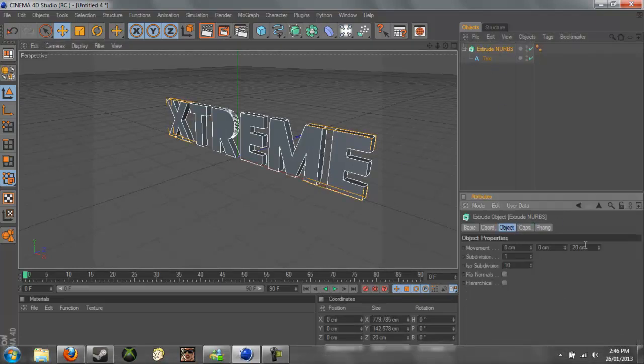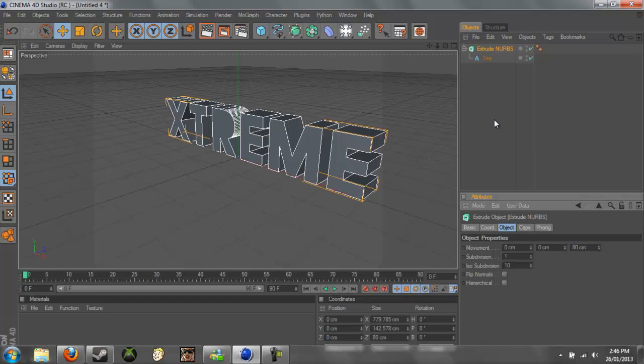So if we go to Extrude NURBS to Object, and you can see this one right here, we just need to change this movement to 80. That's why I prefer to use 80, it's nice and thick now. And we now need to change it, we need to duplicate this.